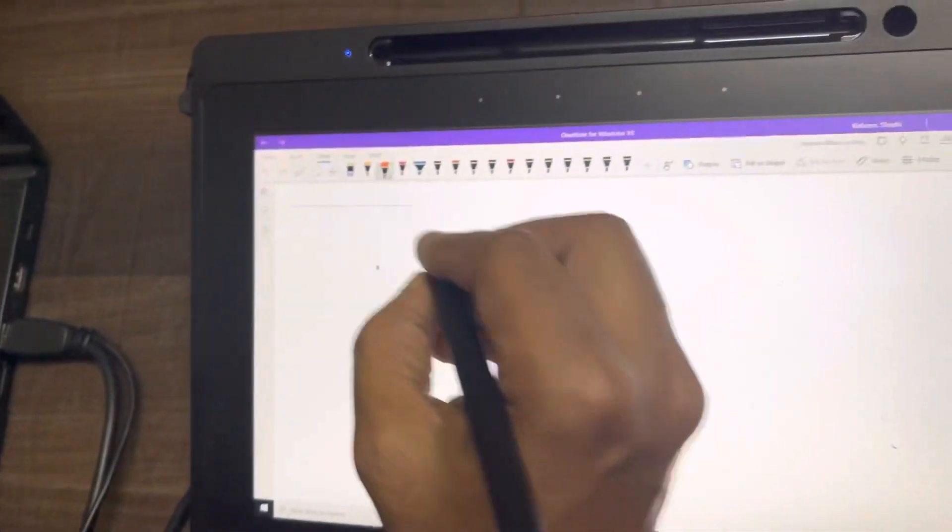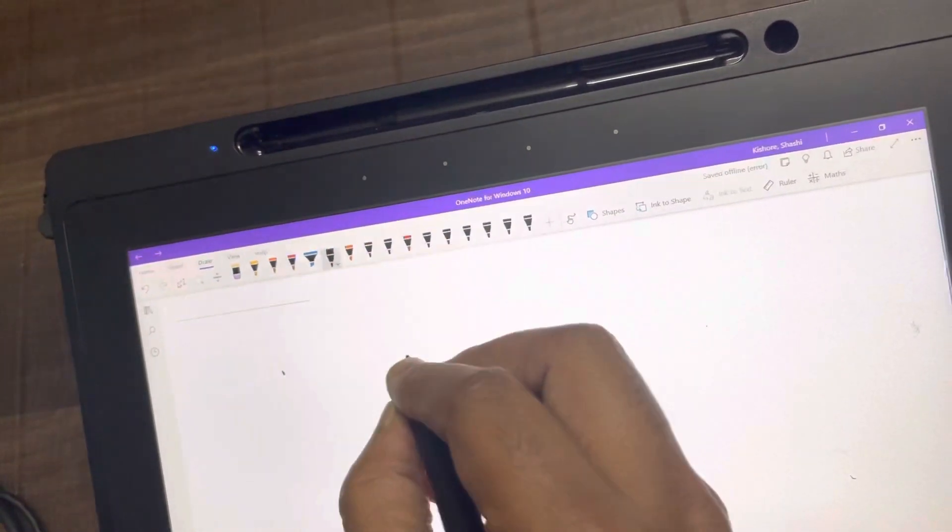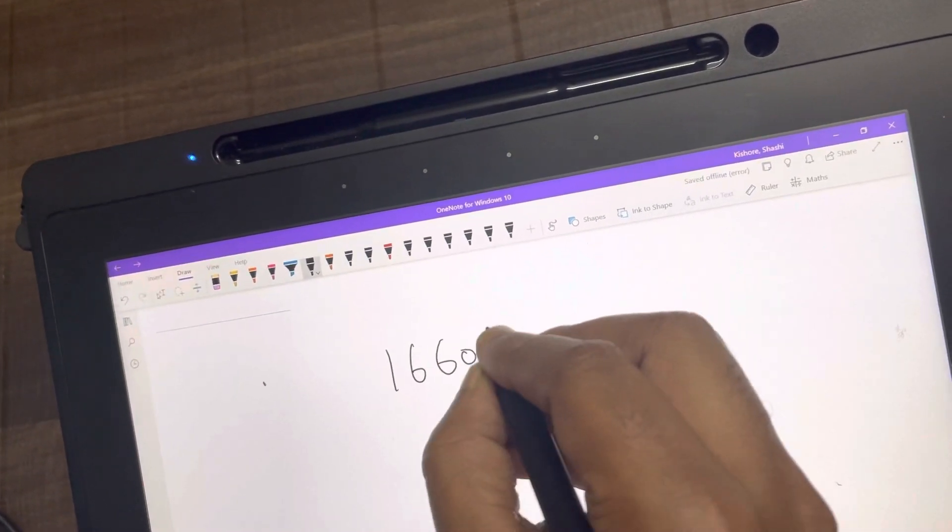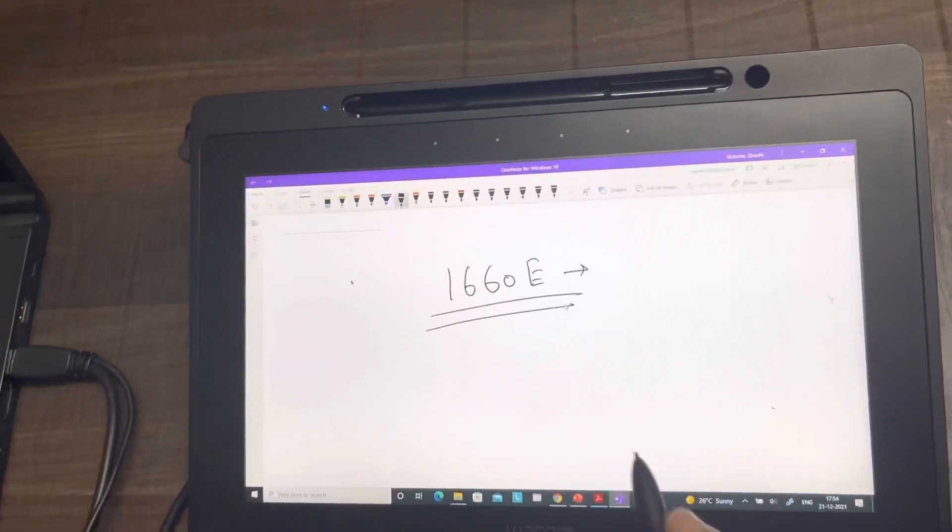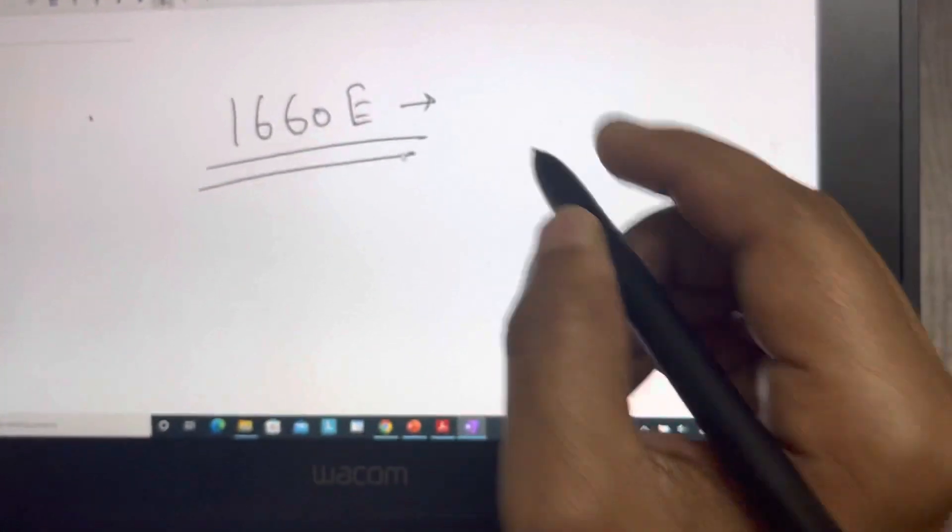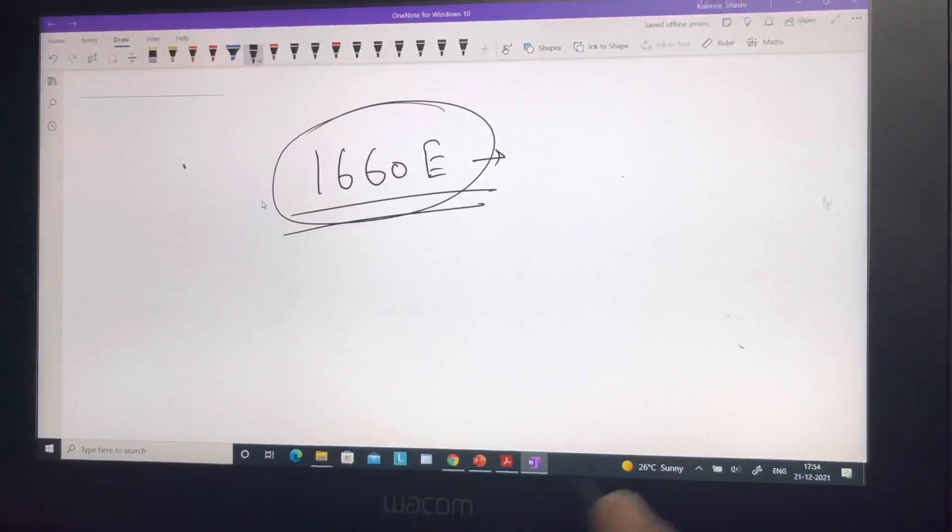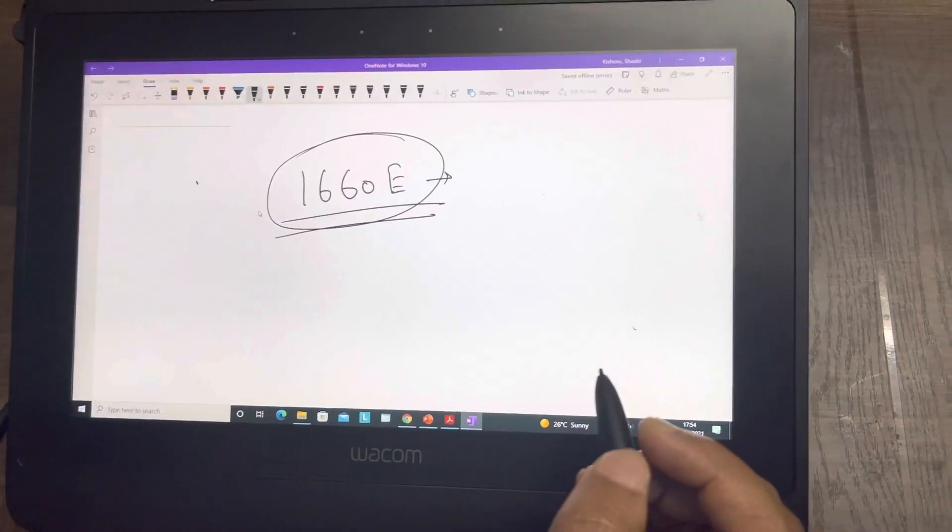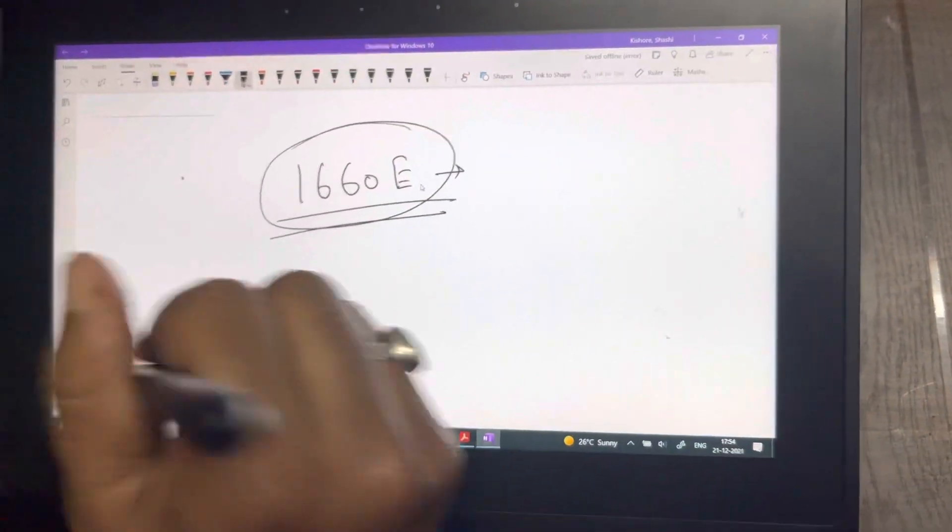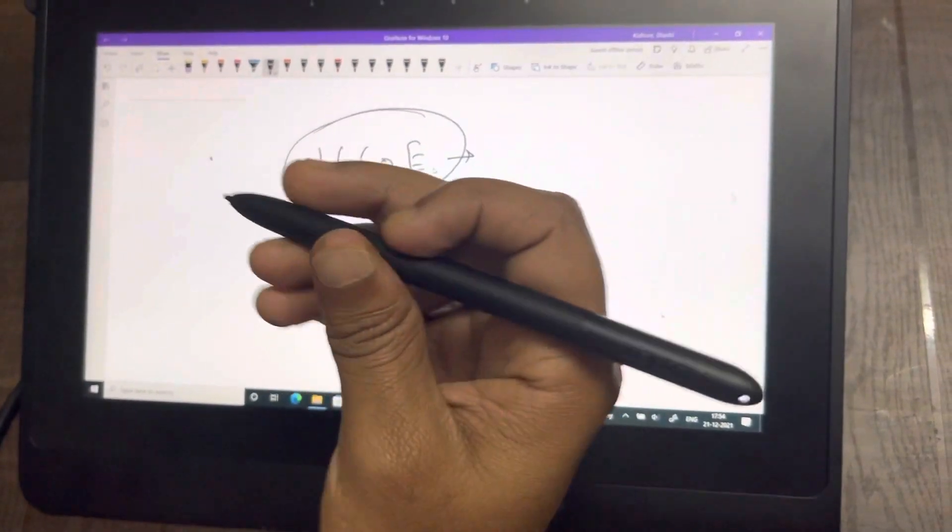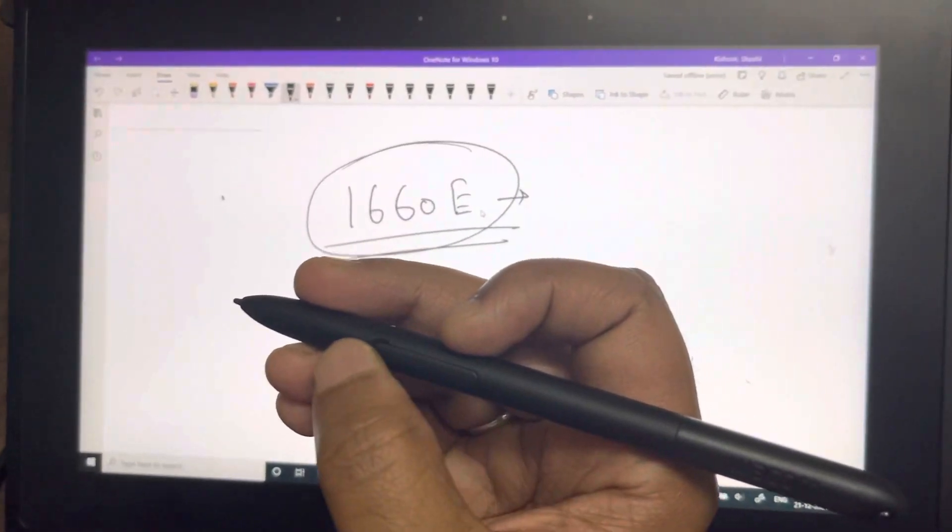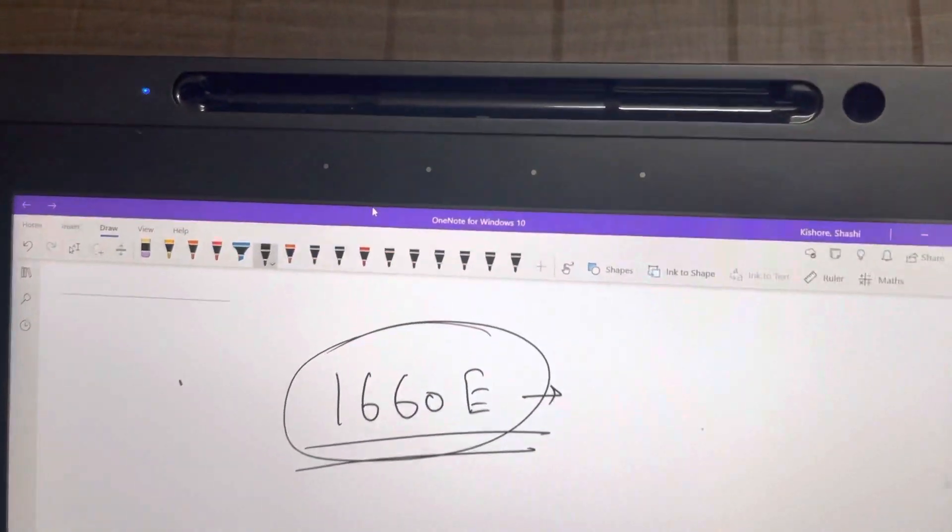You would have seen that in model number 1660E. I've also put a small video of this model on my channel. You can check that. For this model, which is a more appropriate model for more serious kind of professional teaching, the back side of the pen has an eraser. But this one does not have an eraser in the back side. You have just one shortcut key, which you can customize as per your requirement. But you have four shortcut keys here.